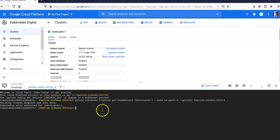Okay, now I'm connected. Kubeconfig entry generated for test-cluster-one. I'm connected to my cluster.